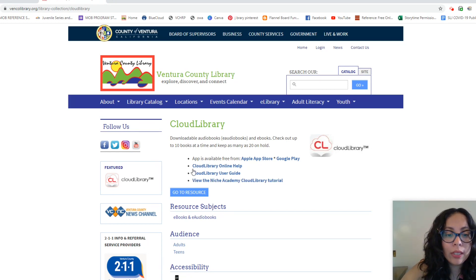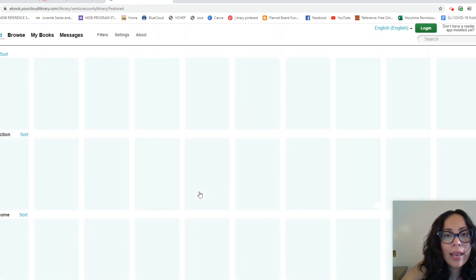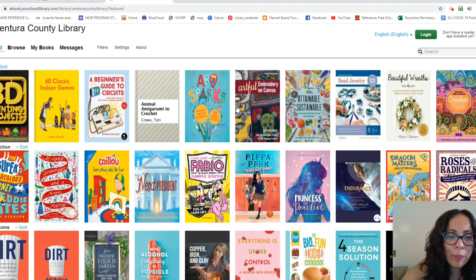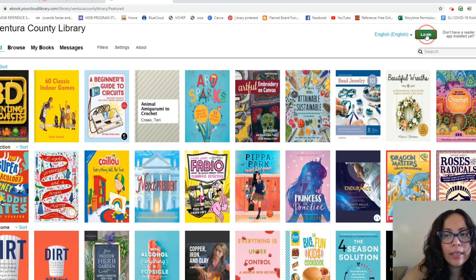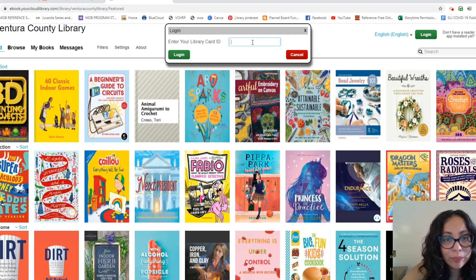So we're going to go to the resource here, and then we are going to be amazed at how many books we have available — there are so many. Then we're going to want to go right here to log in. Go ahead and put in your library card number, and that's that.